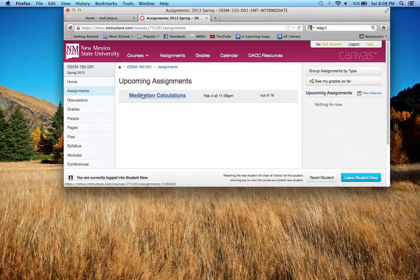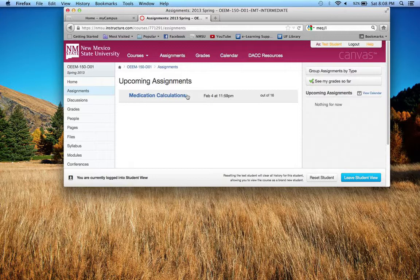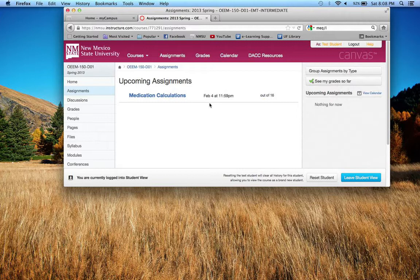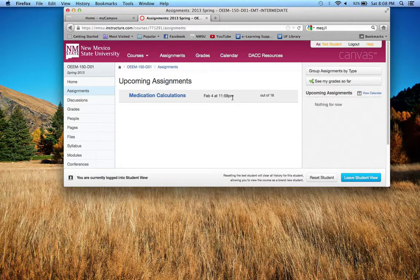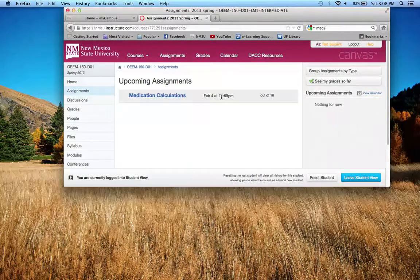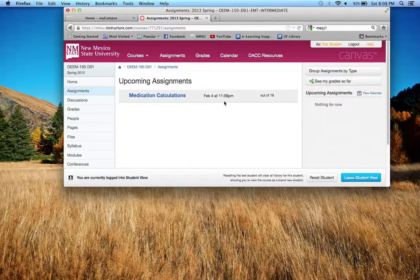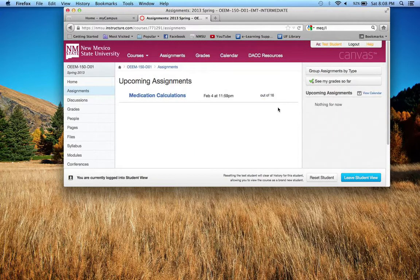So the first one is medication calculations and actually we'll start this week and it is actually due February 4th at 11:59 PM. And once February 5th rolls around at midnight this closes and you're no longer able to submit any work.